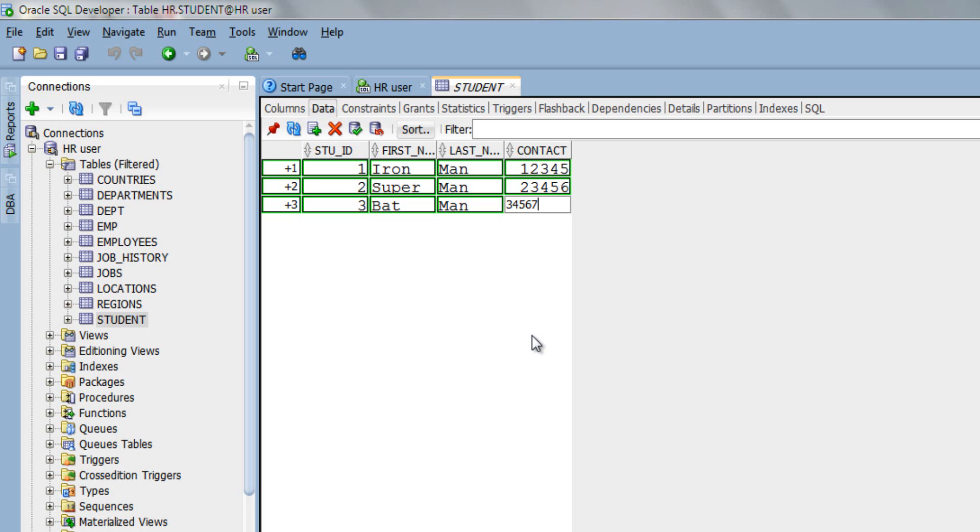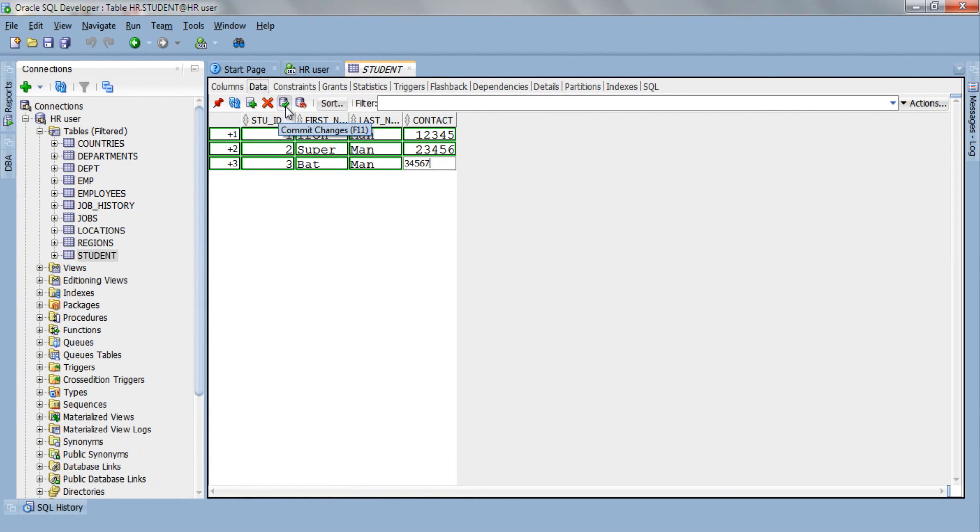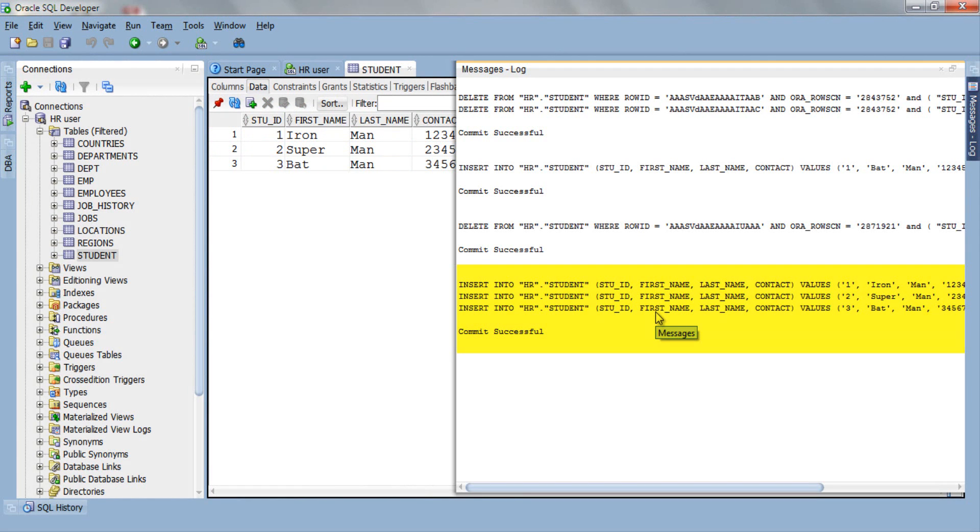In order to commit, either press this commit icon here or simply press function 11 key or F11 key. As you can see in the message log: commit successful and we have entered these 3 rows. That's all you have to do to insert data into a table.